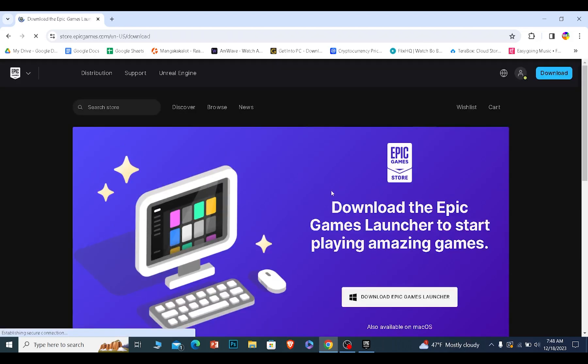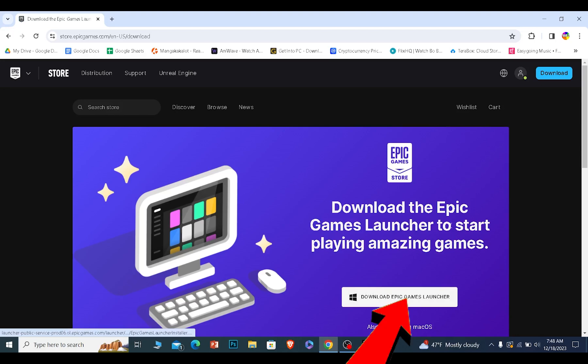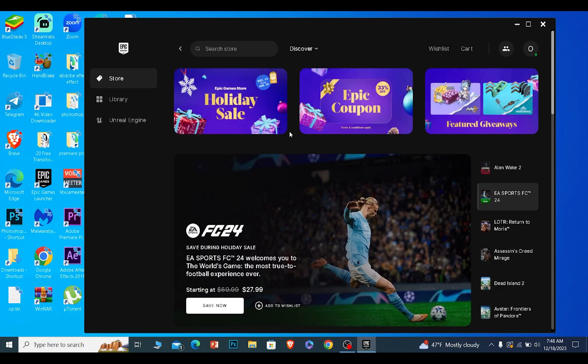It'll take you to the download page. From over here you can download and install Epic Game Launcher. Now once you download and install Epic Game Launcher, you can just click on this. Once you download and install Epic Game Launcher and log in to your Epic Games account...